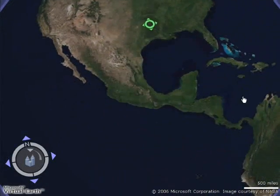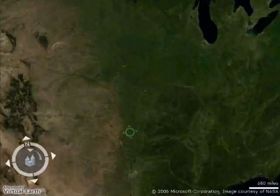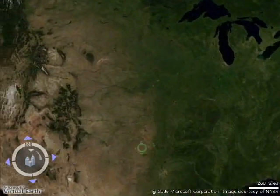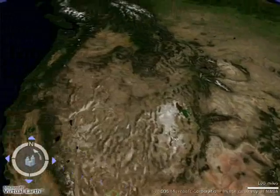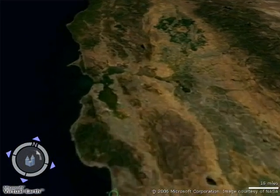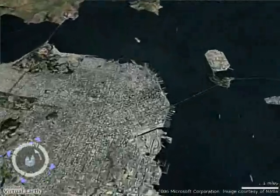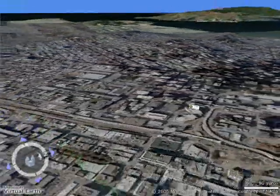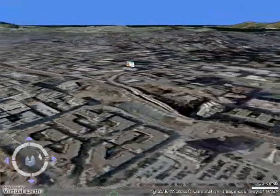Typically with Virtual Earth, you have to drag with your mouse and use a scroll wheel to zoom in and out. It's kind of slow and clunky, but with the Space Navigator, now you can zoom in, pan, tilt, roll — all with one smooth motion. The Space Navigator is a 3D mouse.